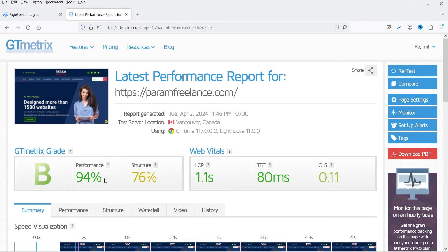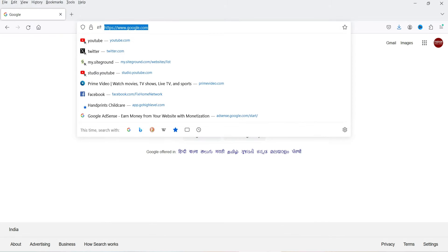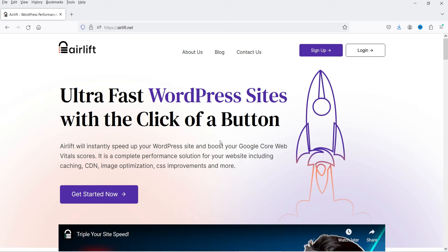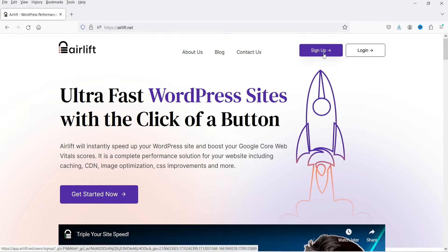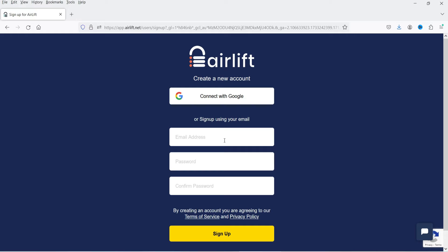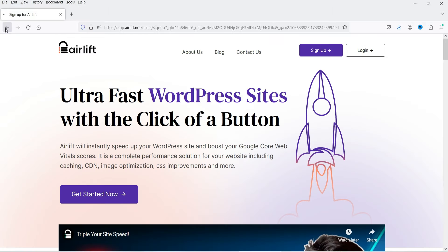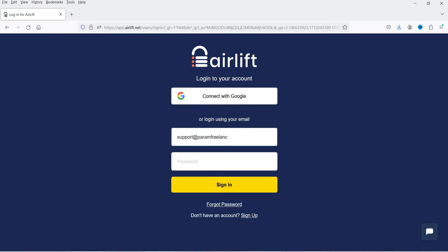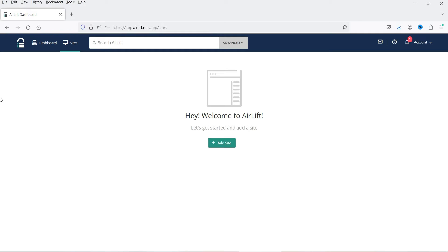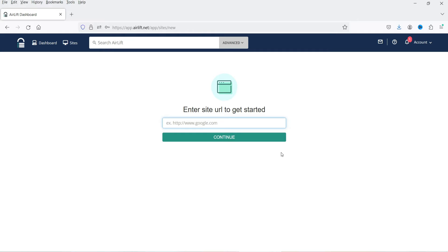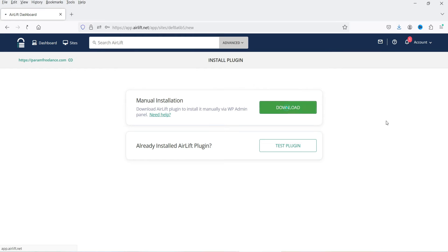Let me show you the website — it is airlift.net. First you need to sign up to the website and then you can download the plugin. Click on Sign Up — you can sign up using your Google account or using an email address and password. When you sign up it will also send a verification link to your email, which you need to verify. Then click on Add Site, enter the URL of your website, and click Continue. Now we need to download the plugin — you will see an option to download it, so download and save it on your computer.